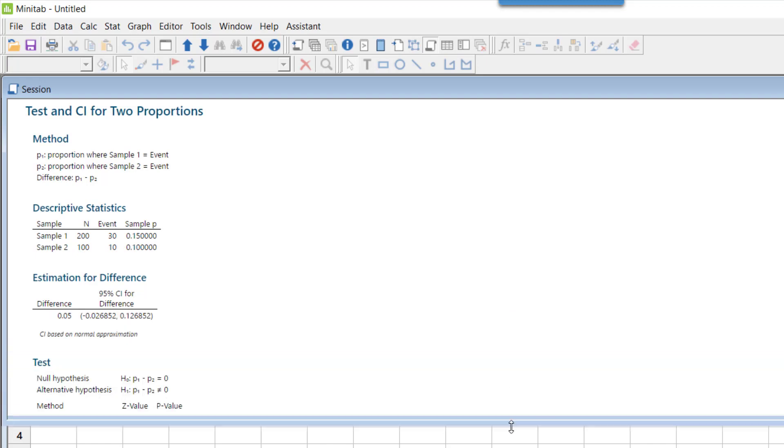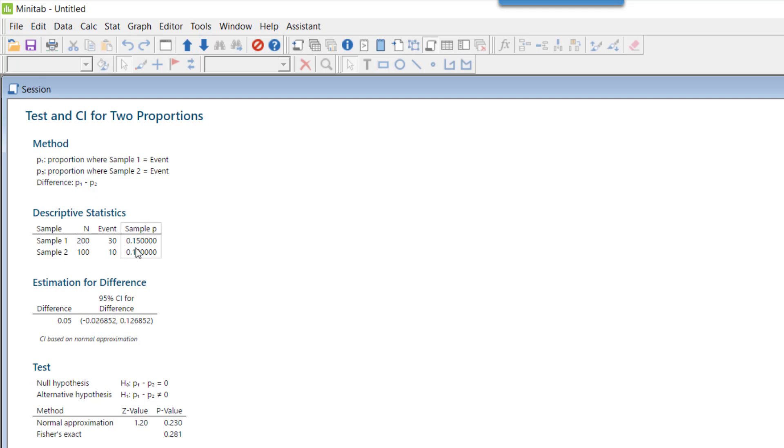If I look at descriptive statistics, this tells me that in sample one, 200 items, 30 events—that means 0.15 is the sample proportion. In case of vendor B, which is sample two, the sample proportion is 0.10 or 10%.